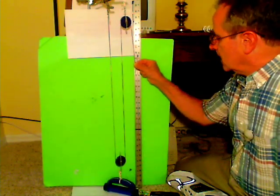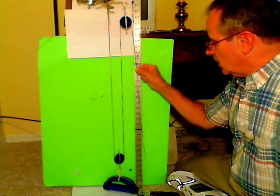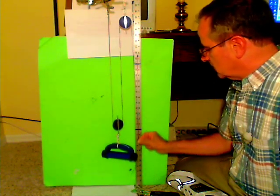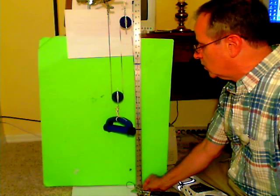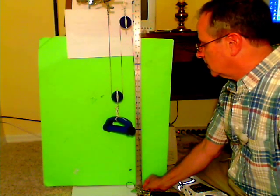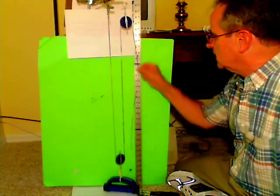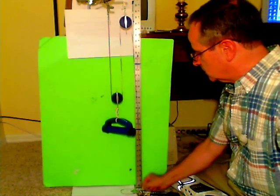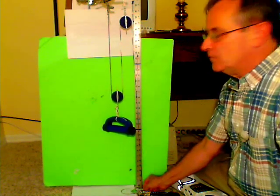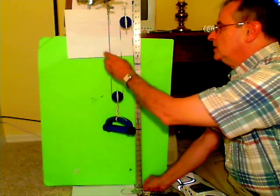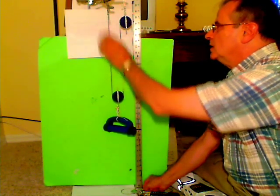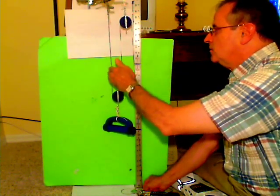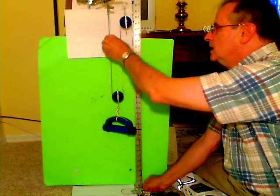Again, I have to move my hand twice as far to make the weight lift one foot. I have to move two feet to make the weight lift one foot, but I am only exerting half the force. That's because half of the support is due to this side of the pulley which is fixed here.